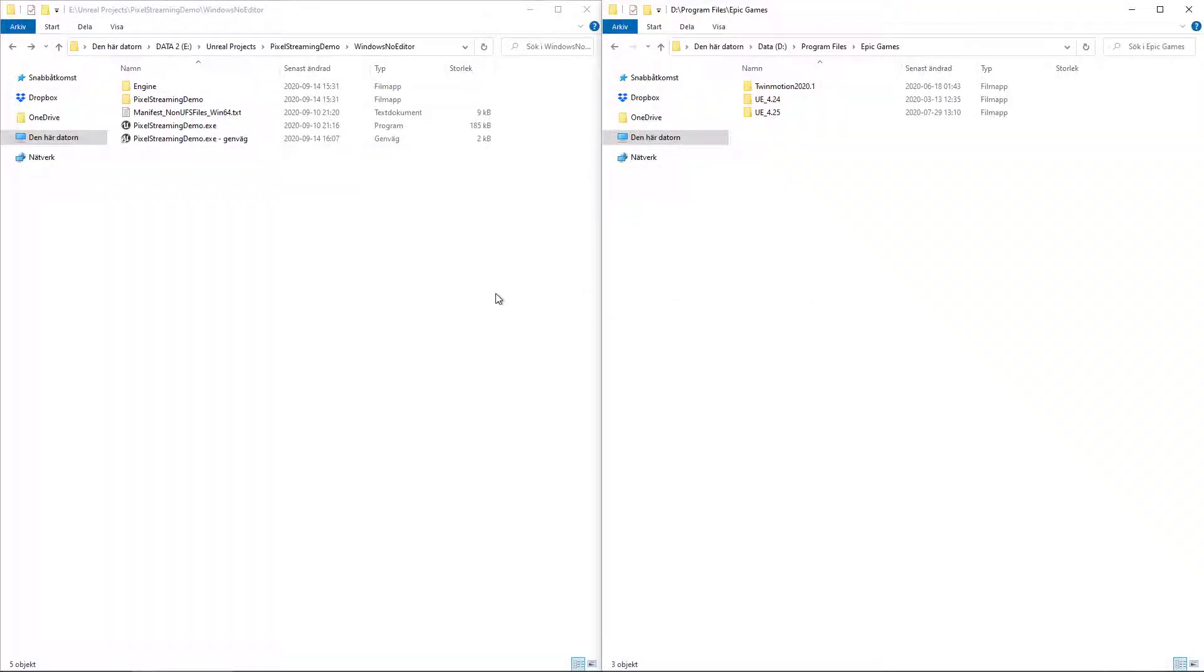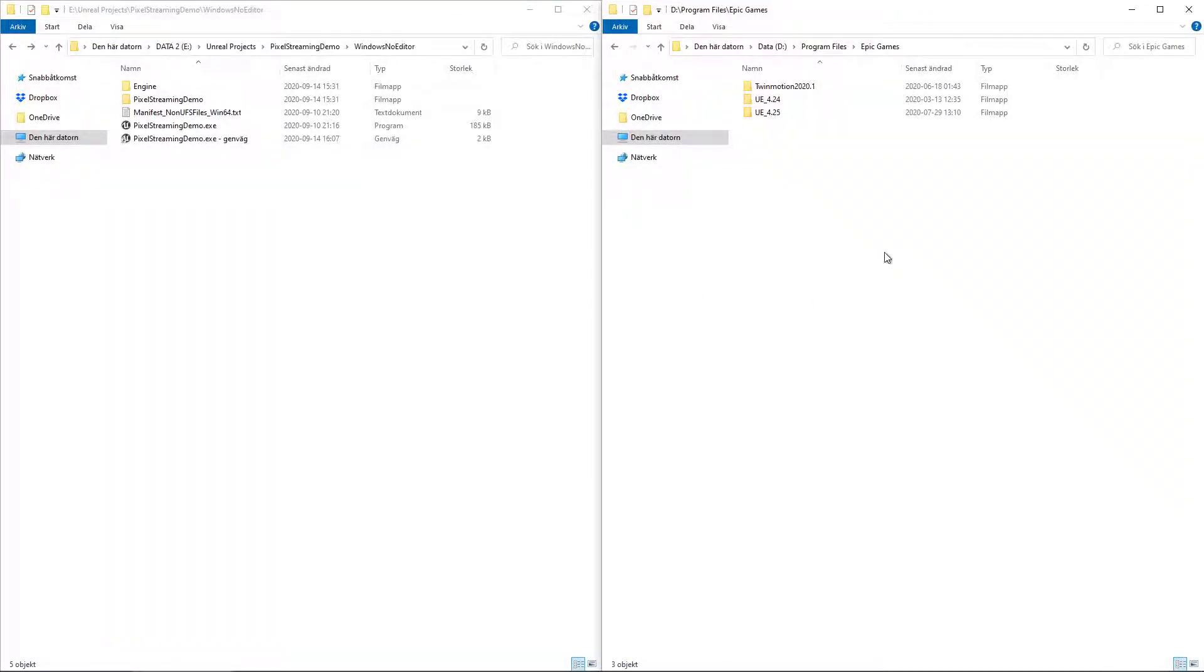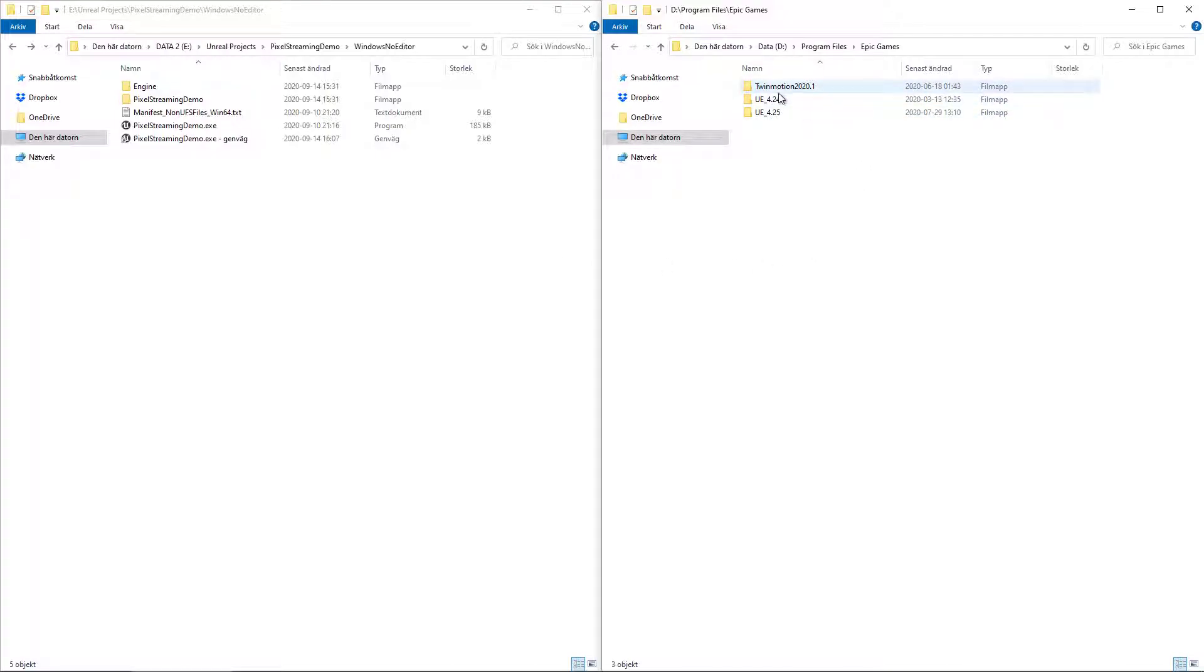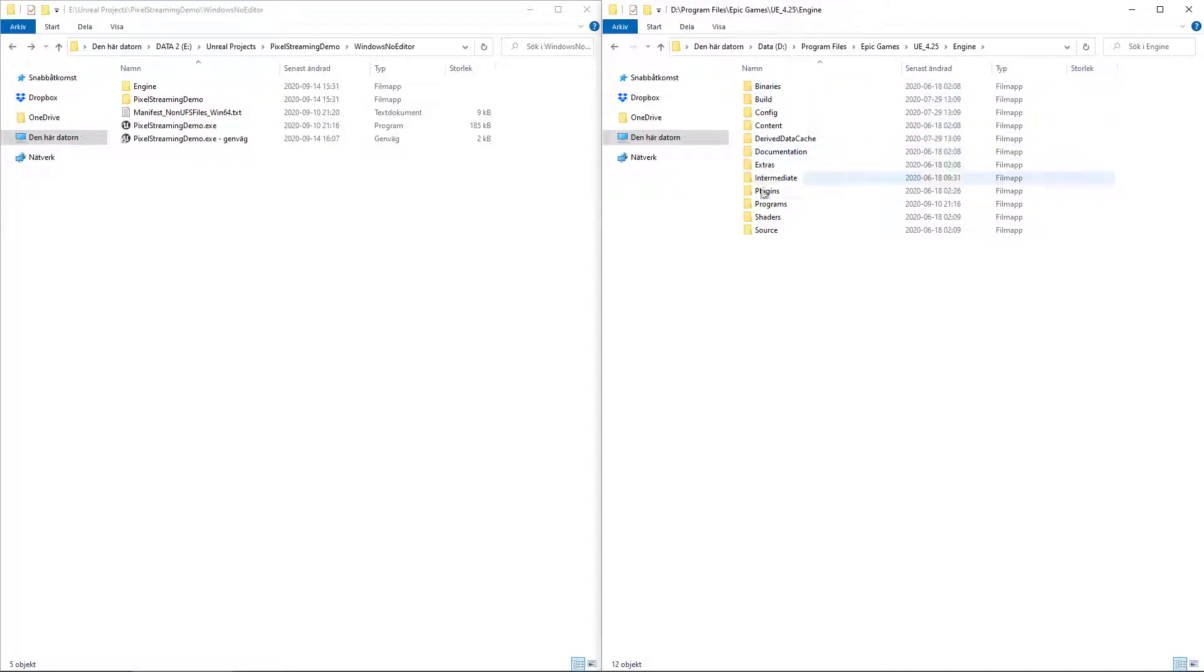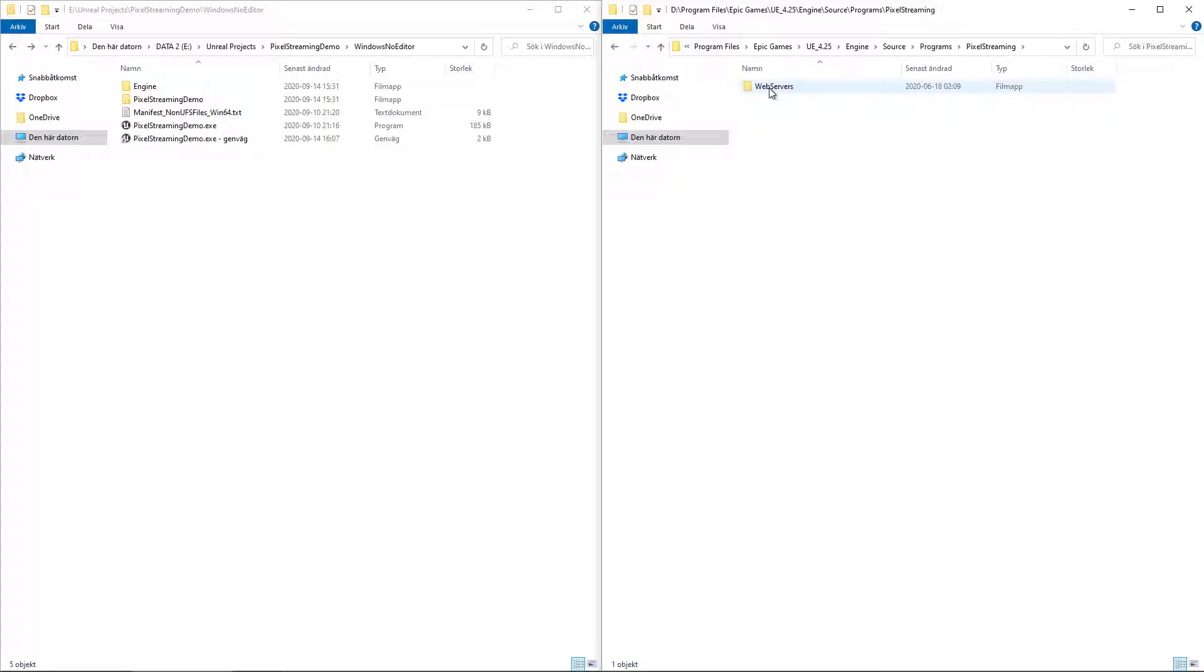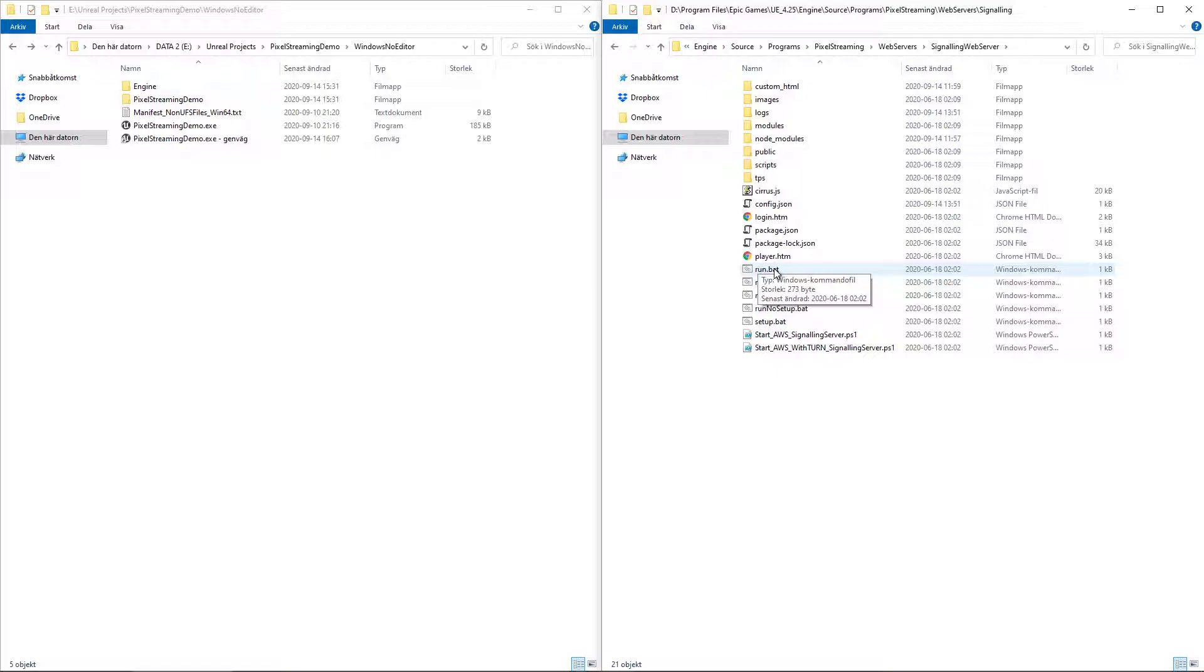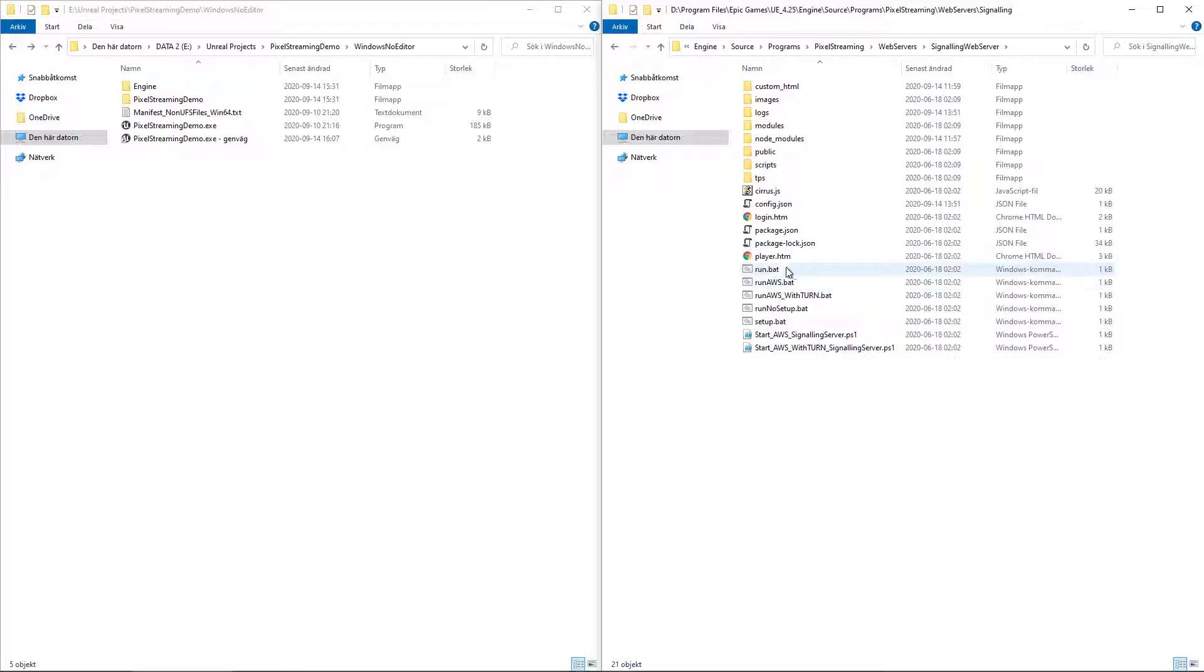Now that we packaged the project, there are actually two places you can start the web services from. It is included in the Unreal Engine installation folder. You will find it under the version, the engine, the sources, programs, PixelStreaming, webservers, signaling, webserver. And here you'll find the run.bat file that can run. If you have the node.js installed, you can run this and it will start up the web services, WebRTC services for you.